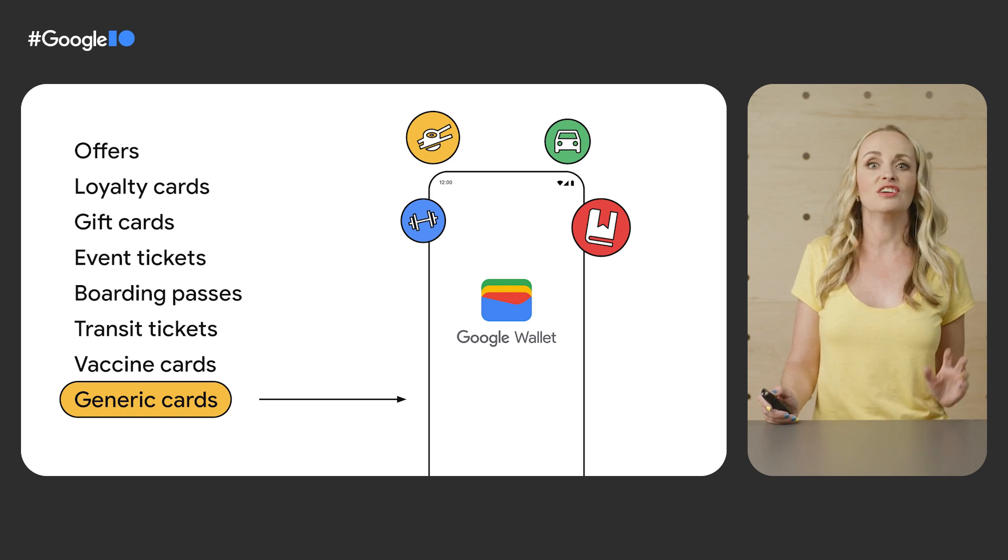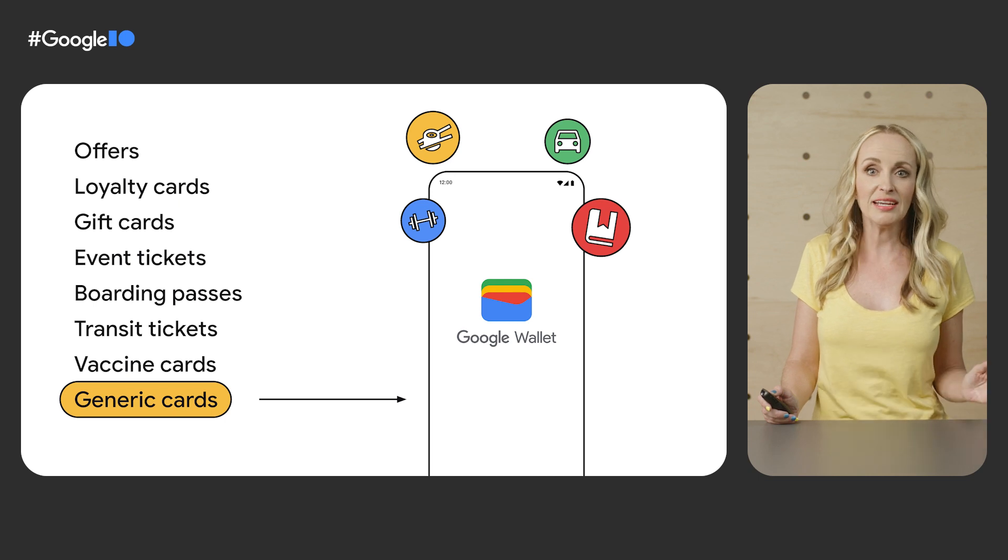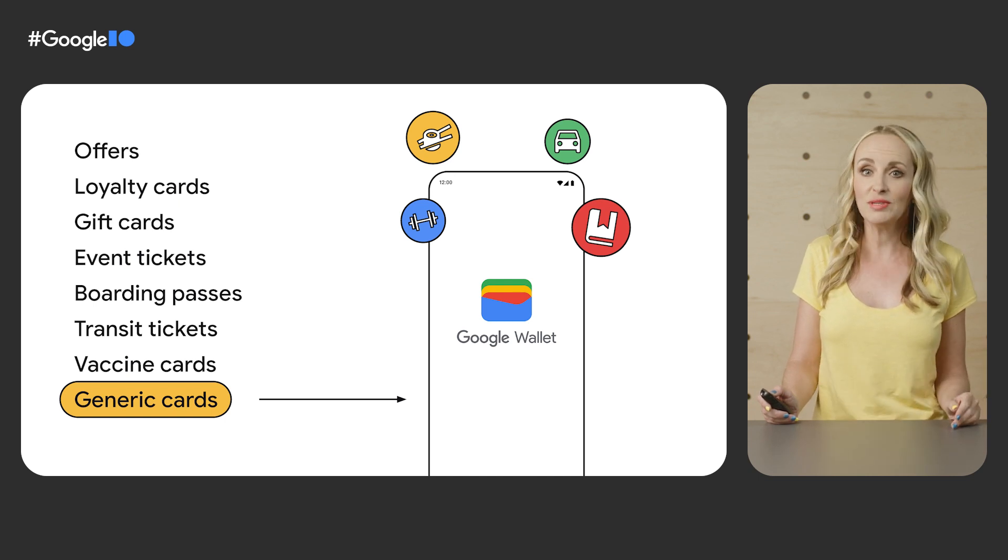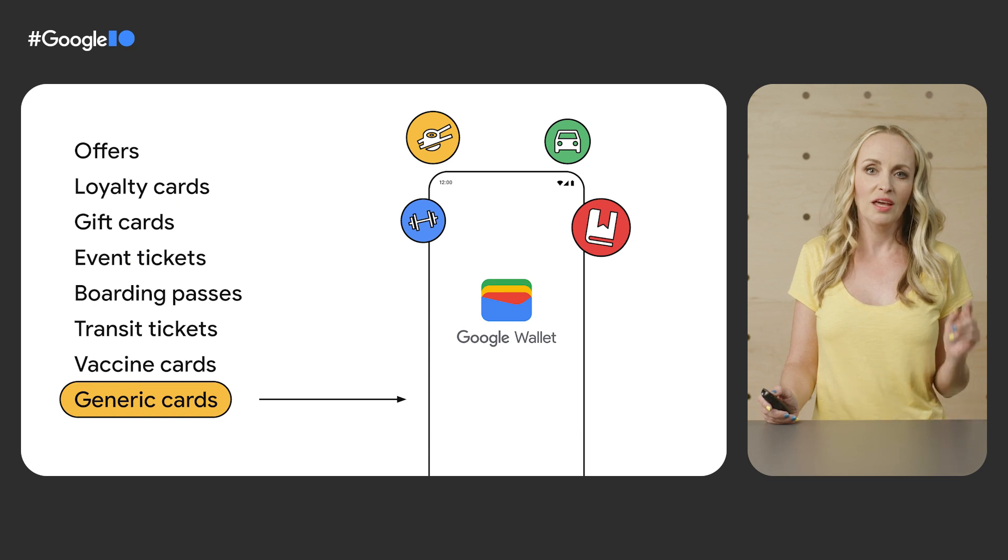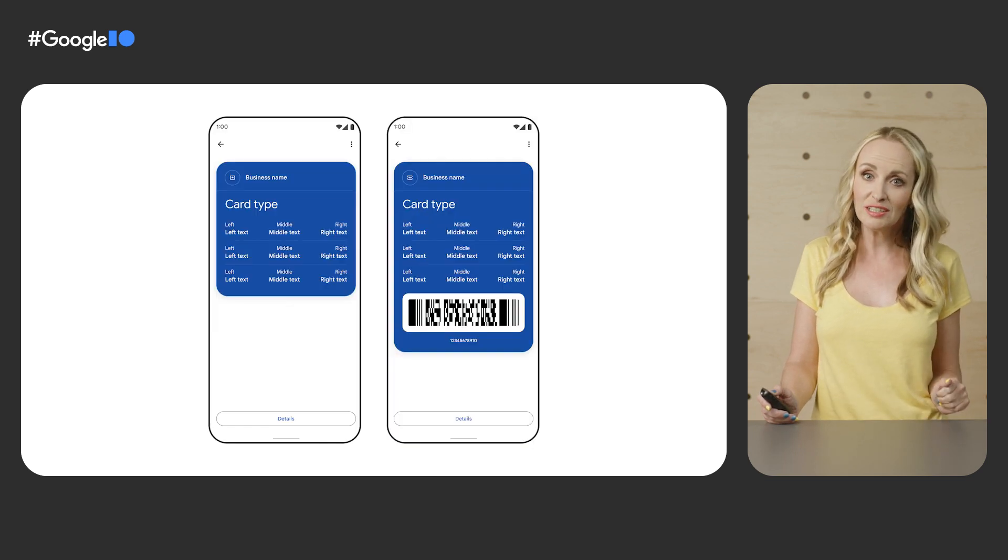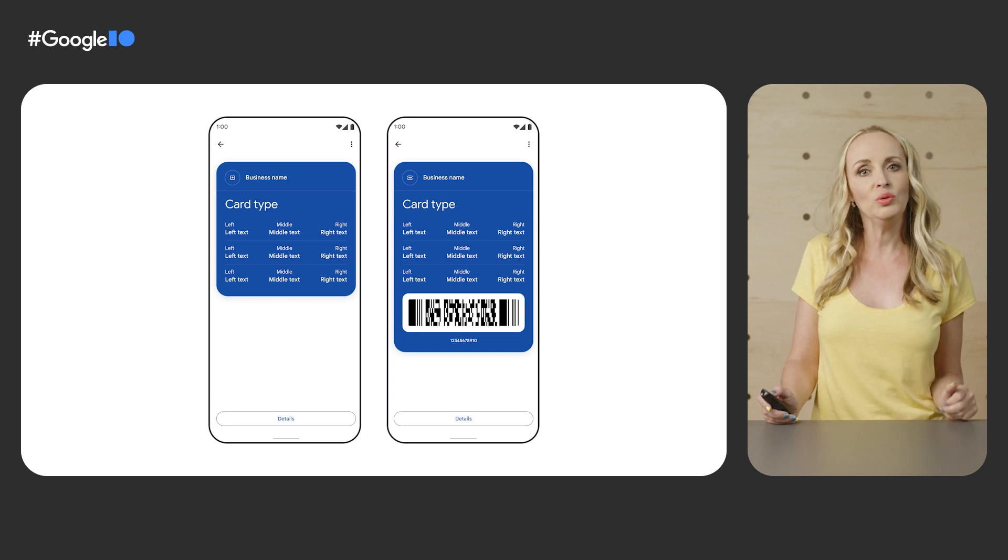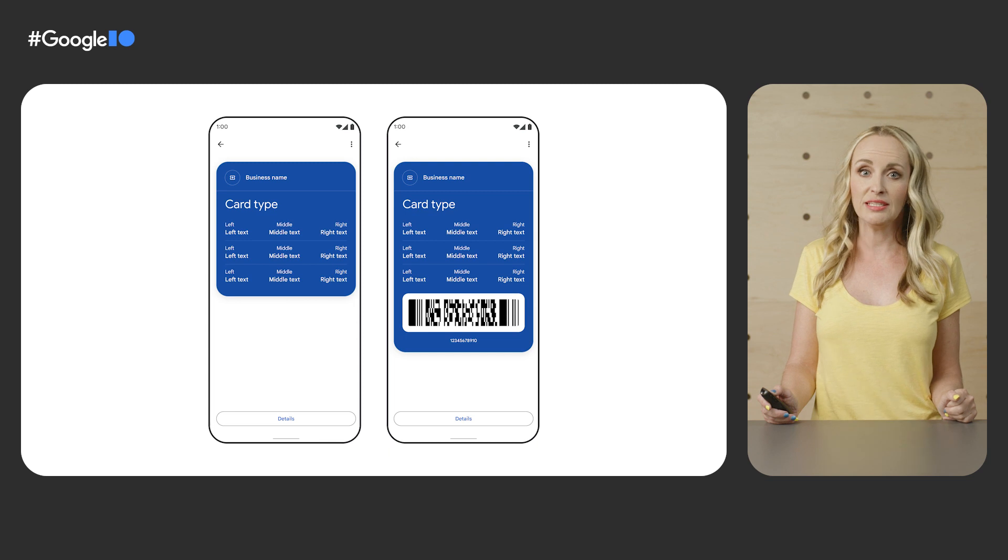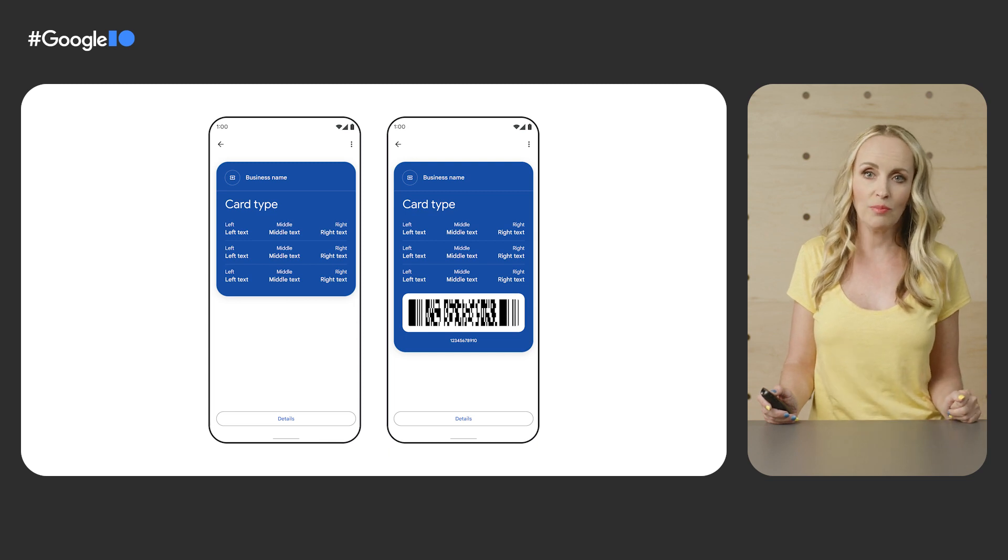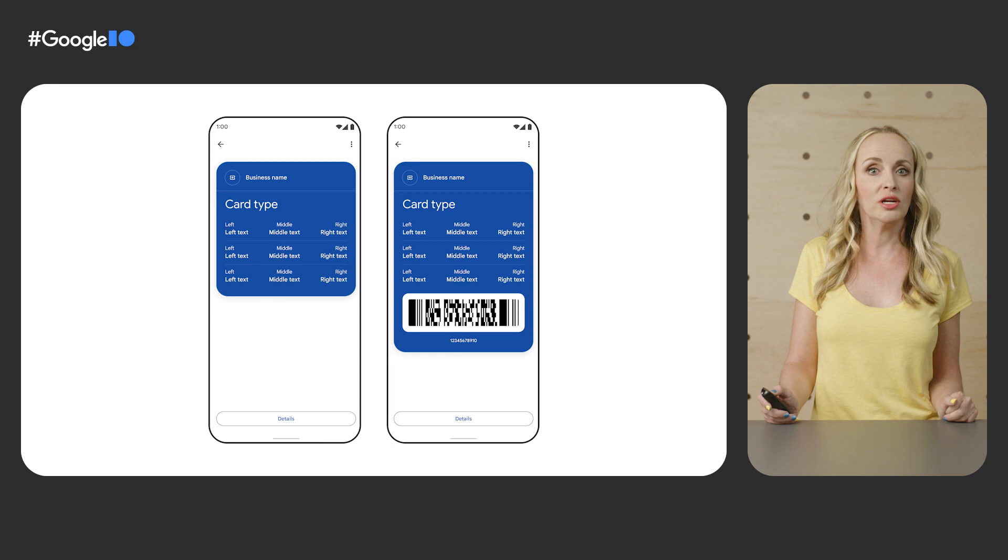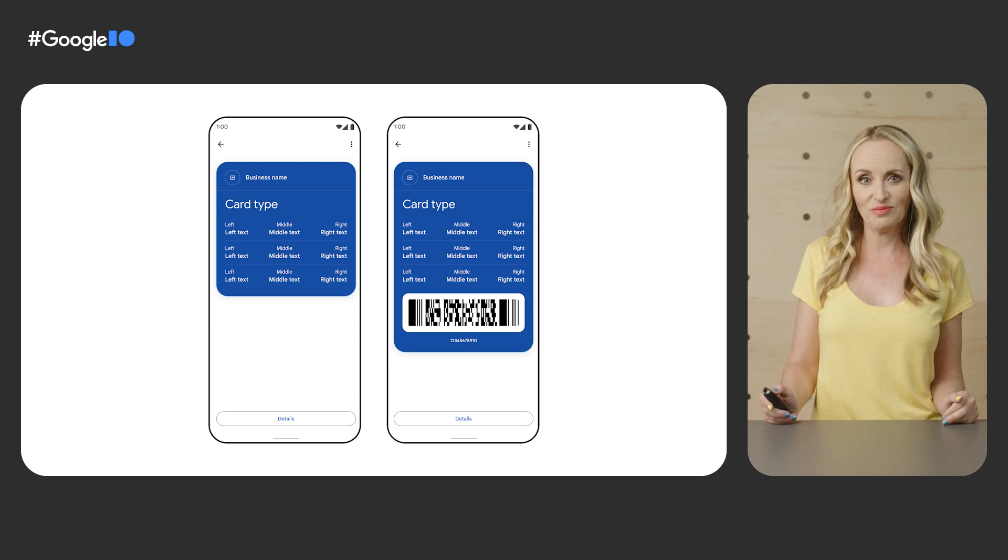The options are endless. If it is a card and has some text and a barcode or a QR code, it can be saved as a generic card. And you will have the flexibility to control the look and design of the card itself. You do this by providing a card template that may contain a maximum of three rows with up to three fields per row. You can configure a number of attributes, such as the barcode, QR code, or a hero image.